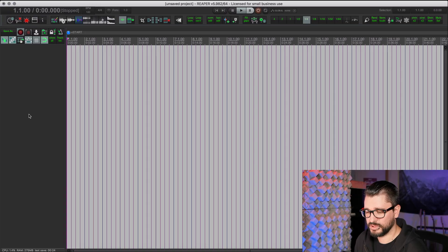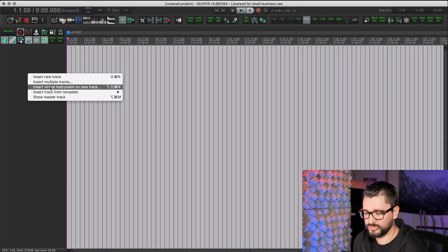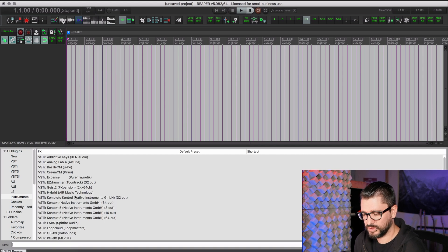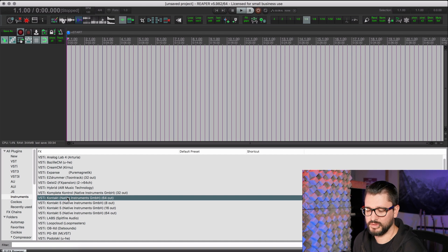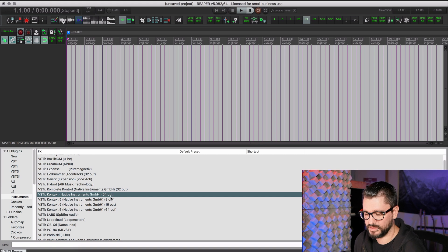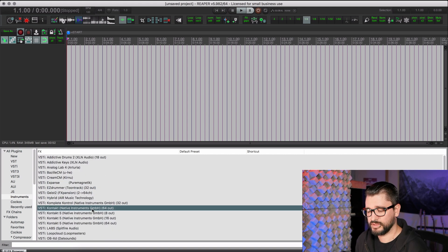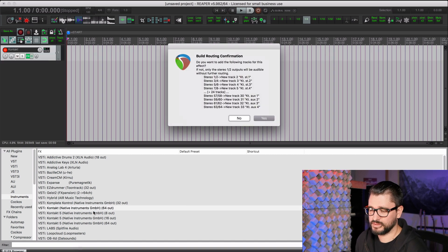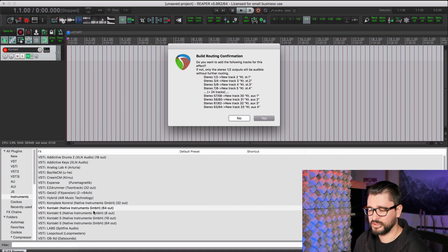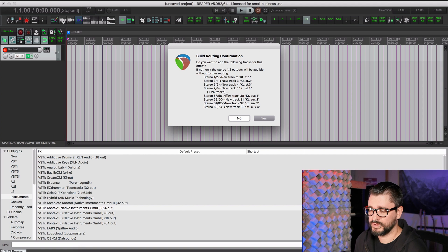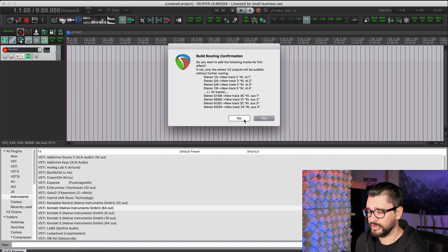Alright, so let's get started. Empty project. I'm going to right click, insert virtual instrument on new track. We'll go to Kontakt. The one here without a version number, that's the newest. That's Kontakt 6. You can see here it has 64 outs. I'm using the VSTi version because it's going to be compatible with Windows and Mac. Just going to double click. That's going to load the plugin on a new track with it record enabled and monitor enabled. It's going to ask if we want to build the routing for this track. And we're going to say no because this is not set up by default correctly.